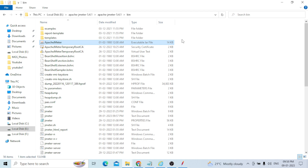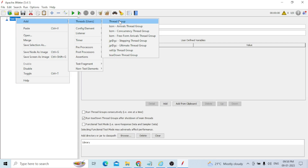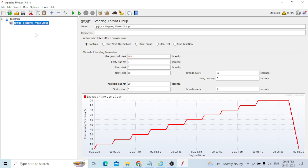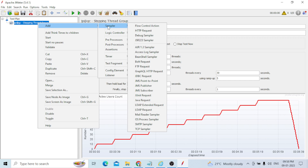In the test plan, right-click, go to Add > Threads, and you can select the JC Stepping Thread Group. In the stepping thread group, I will add a sampler — I have taken an HTTP request and a listener.